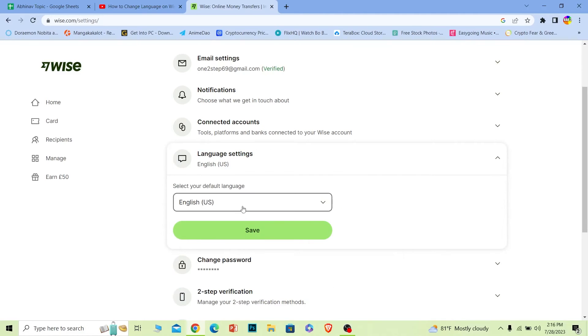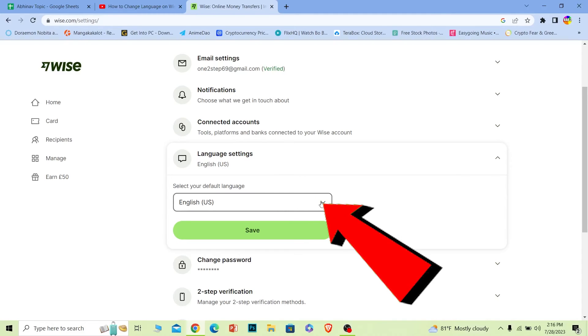Once I do that, it's going to show me this option. So the current language I'm using is English. So if I want to change it, I want to click on this little arrow pointing at the bottom.